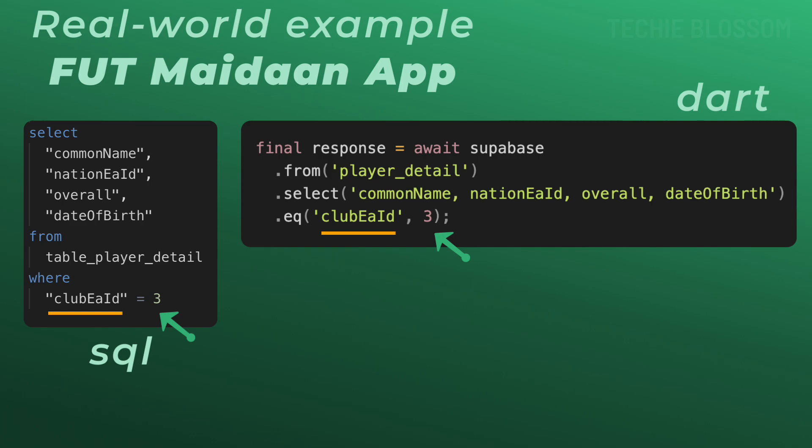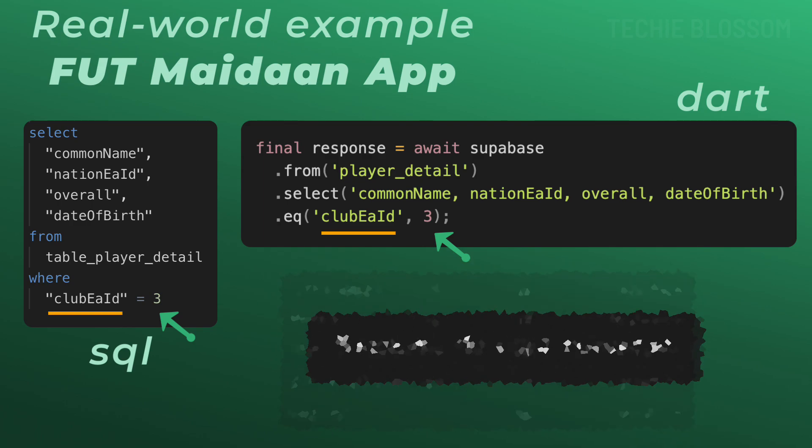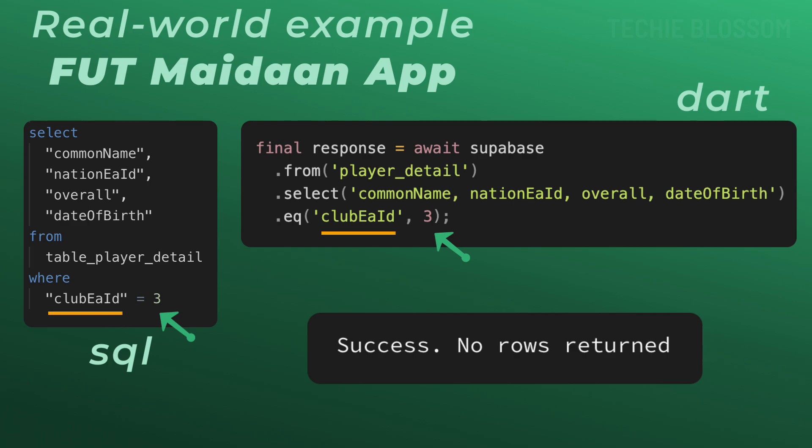If the query is successful, the response might look like this. If no players match, the result will be an empty array. It's that easy to retrieve precise data.